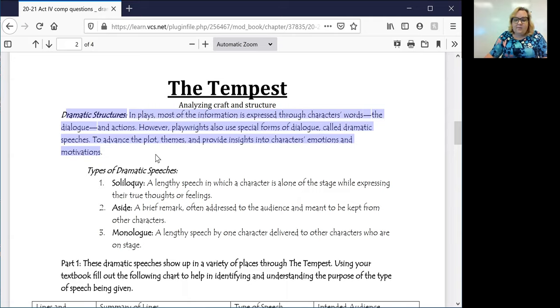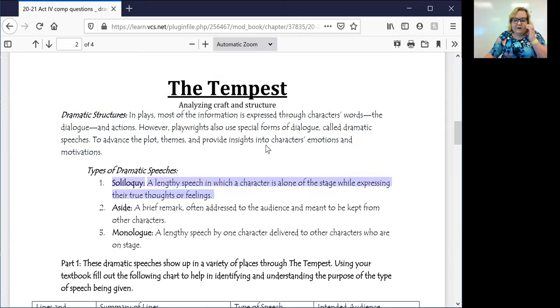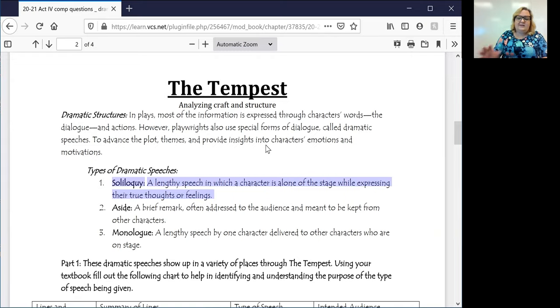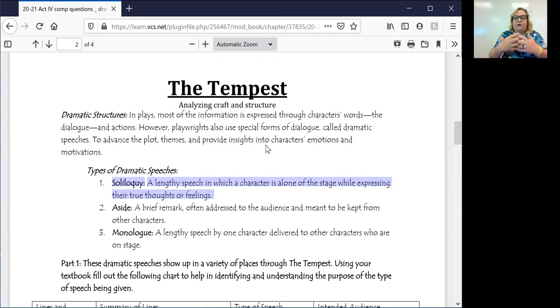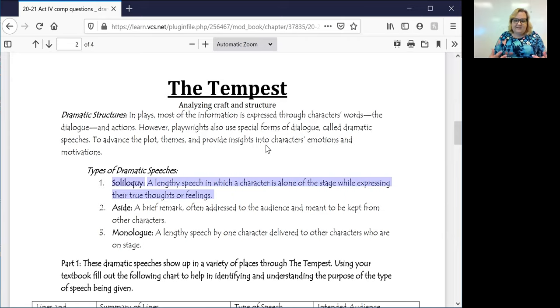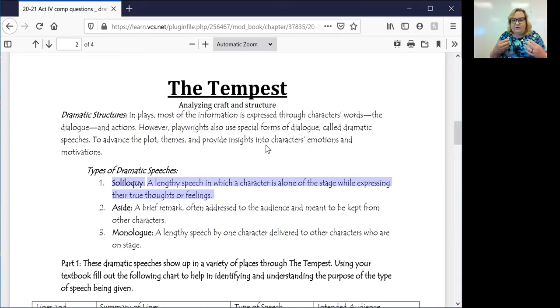We are going to be looking at three specific types of dramatic speeches. If you look at the first one here, this is pronounced soliloquy. And what this is, is where a character is alone. Nobody else is with them on the stage. And they give a lengthy speech talking about their deep and true thoughts and feelings.